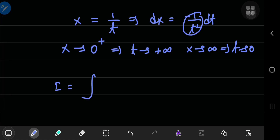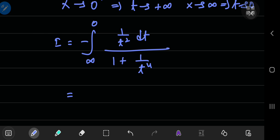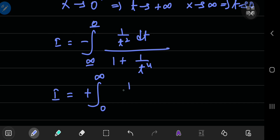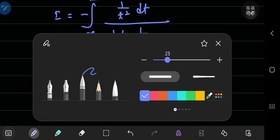So our integral becomes — with a negative sign from the differential element — the lower limit is now positive infinity and the upper limit is 0. Up here we have 1 by t squared dt, and down here we have 1 by (1 by t) to the fourth power. Switching the order of the limits gives another negative sign, cancelling the first, leaving a positive sign. So we have the integral from 0 to infinity of 1 by t squared dt divided by 1 plus 1 by t to the fourth power.